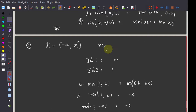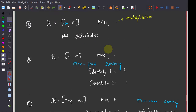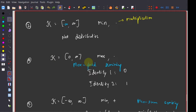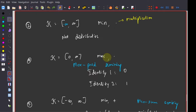Some of the semi-rings we saw do not necessarily have inverses. For example, in the max-product semi-ring, the additive inverse does not exist for any element except 0, and the multiplicative inverse also does not exist. There is no notion of an inverse for the max operation: max(A, B) is either A or B, but if you are told only the maximum, you cannot recover the individual values.